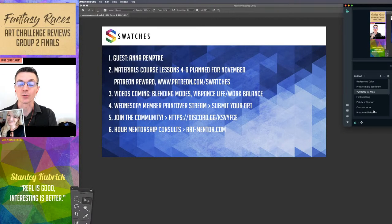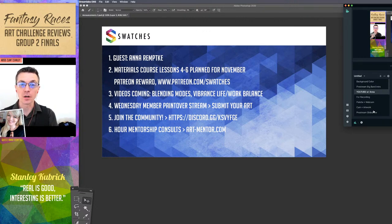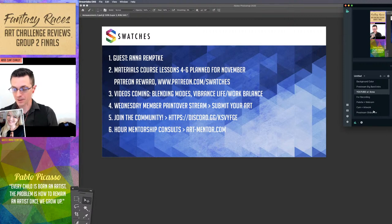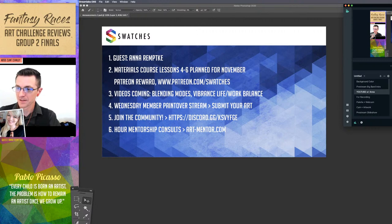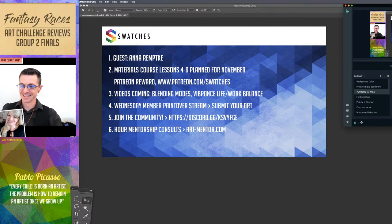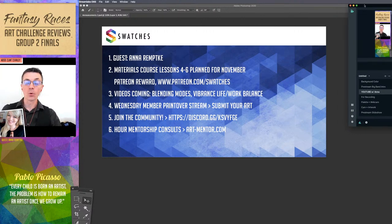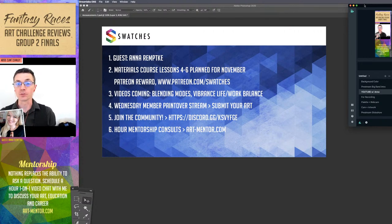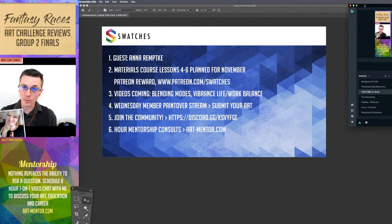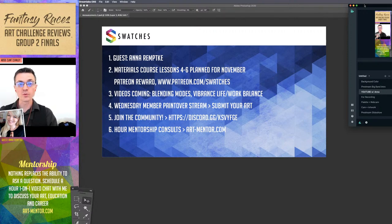I'm Clint, and welcome to Swatches Art Livestream number 106. We're going to be looking at some fantasy art entries for the fantasy characters, and we're joined once again by Anna. Hi everyone. Anna and I are both illustrators, and in this episode, we're going to be reviewing entries for the art challenge.